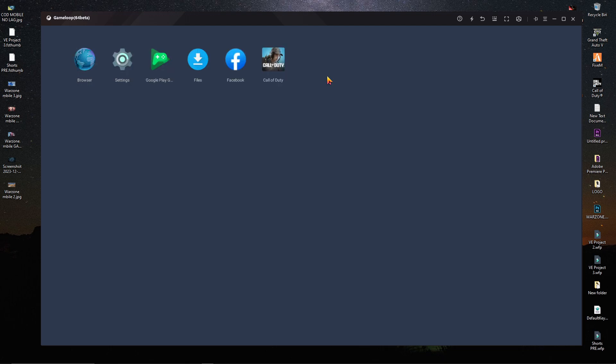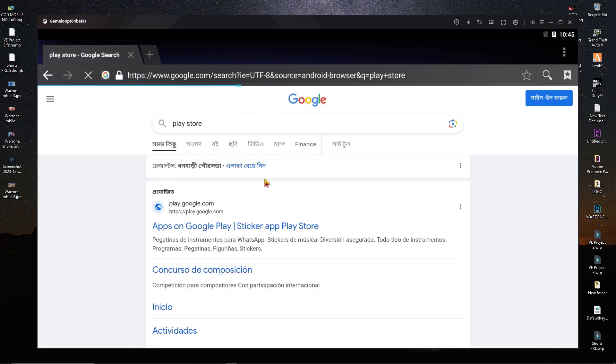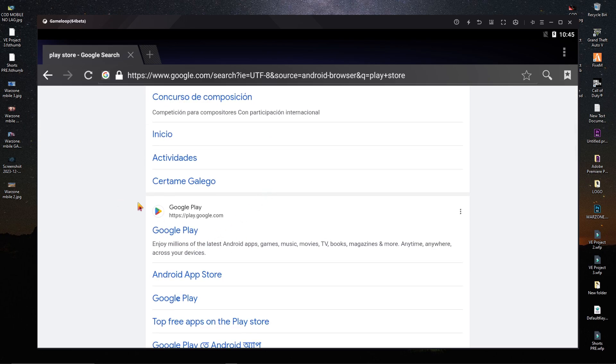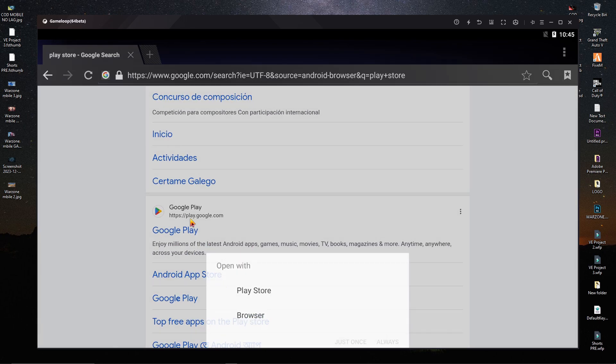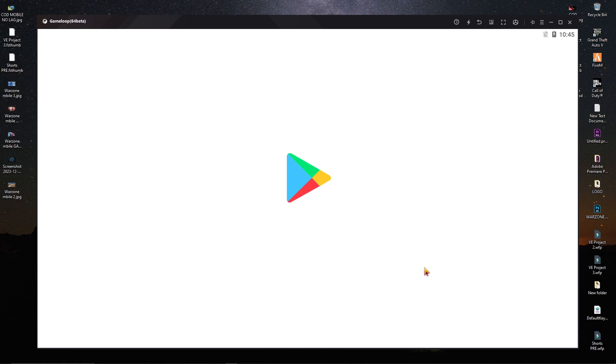After clicking F9, you will get the browser. Simply open the browser and search for Play Store. You will get the Play Store directly. Just click on it to open.